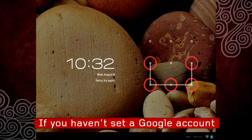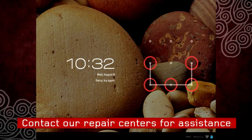If you forget your Screen Lock pattern or password, contact our repair centers for assistance. But be aware that you may lose your data.